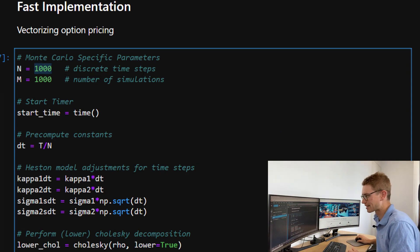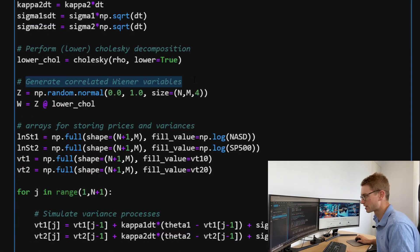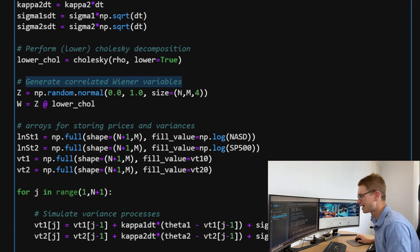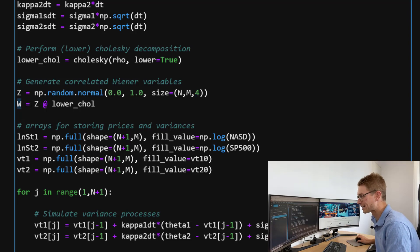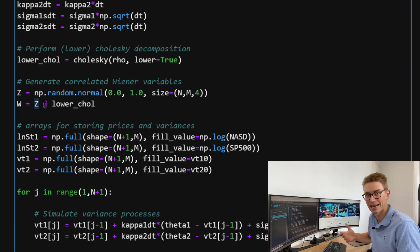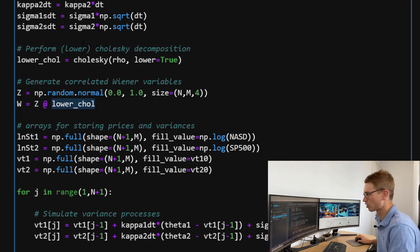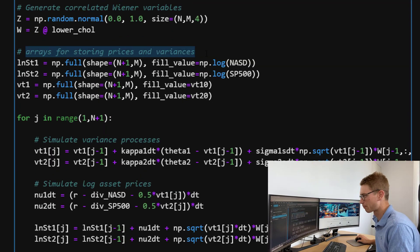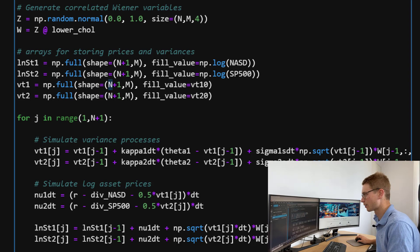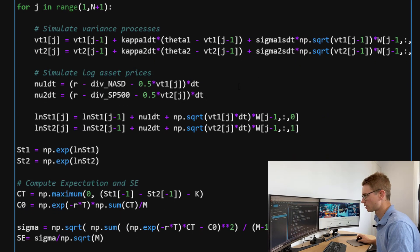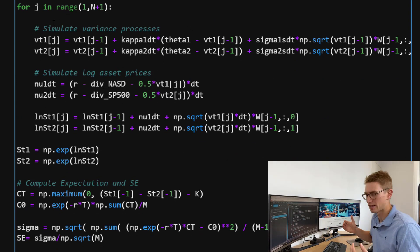Now for the fast implementation, we're going to vectorize this option pricing using the same discrete time steps and number of simulations. The key difference is that we generate all correlated Wiener variables outside the for loop. We generate random normal variables of size N by M by 4 — time steps by number of simulations by our four Wiener processes — and then compute the correlated Wiener variables for every time step and simulation at once by computing the inner product of Z and the lower Cholesky decomposition. We then create arrays of shape N+1 for storing prices and variances, initialized with log asset prices and initial variances.